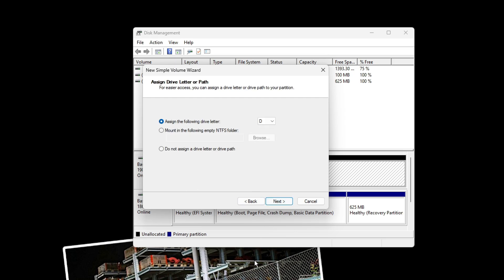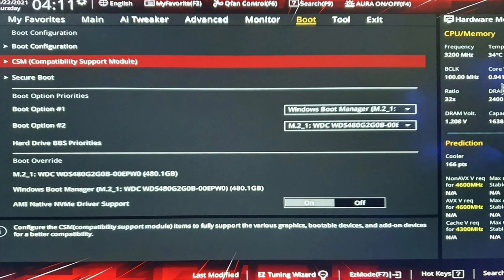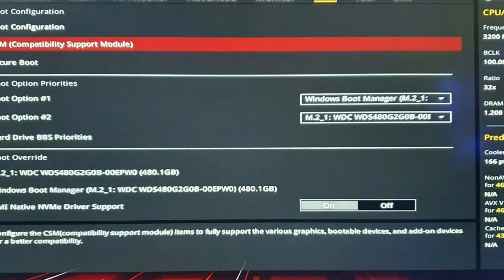And then you're going to follow the on-screen instructions in order to actually initialize and format that NVMe drive. Please do note that if the NVMe drive is not visible in Disk Management, you're going to need to enable it in the BIOS.